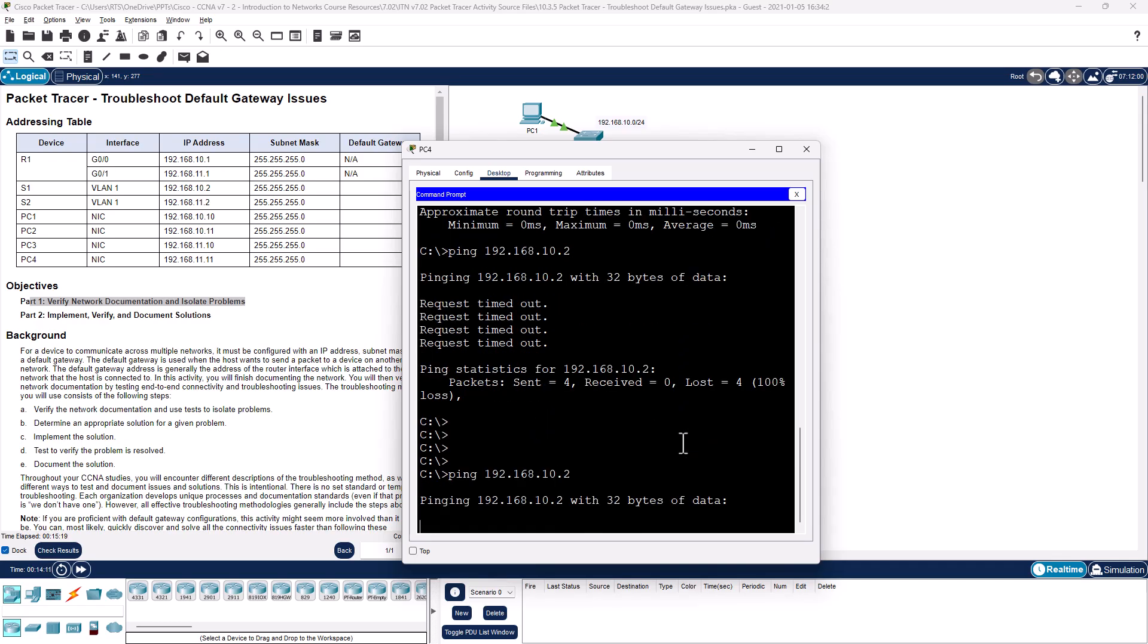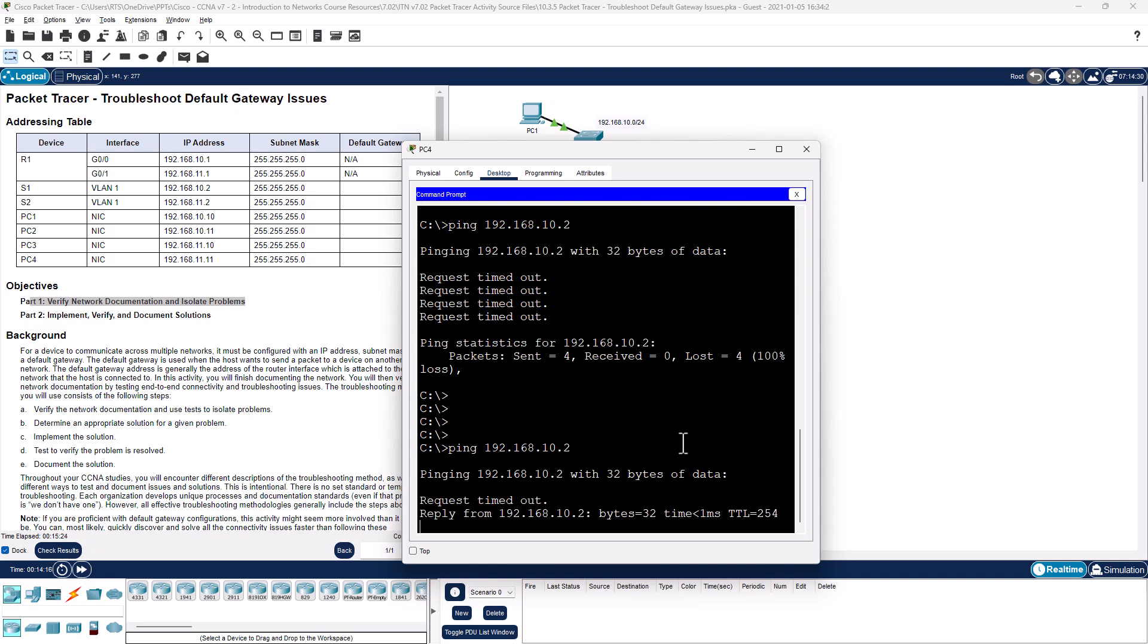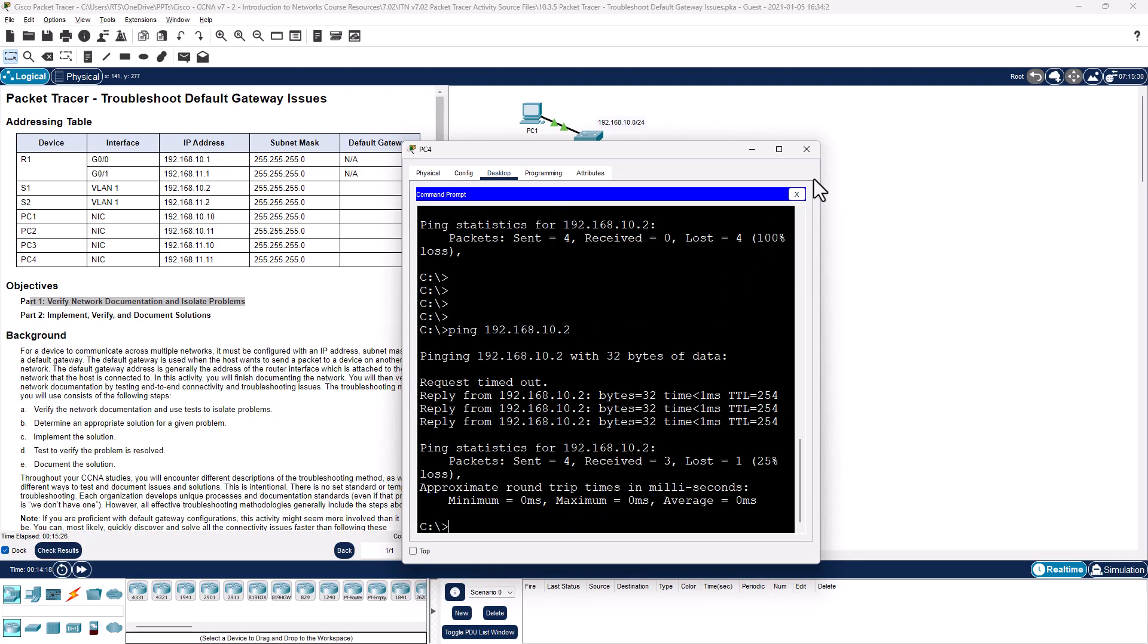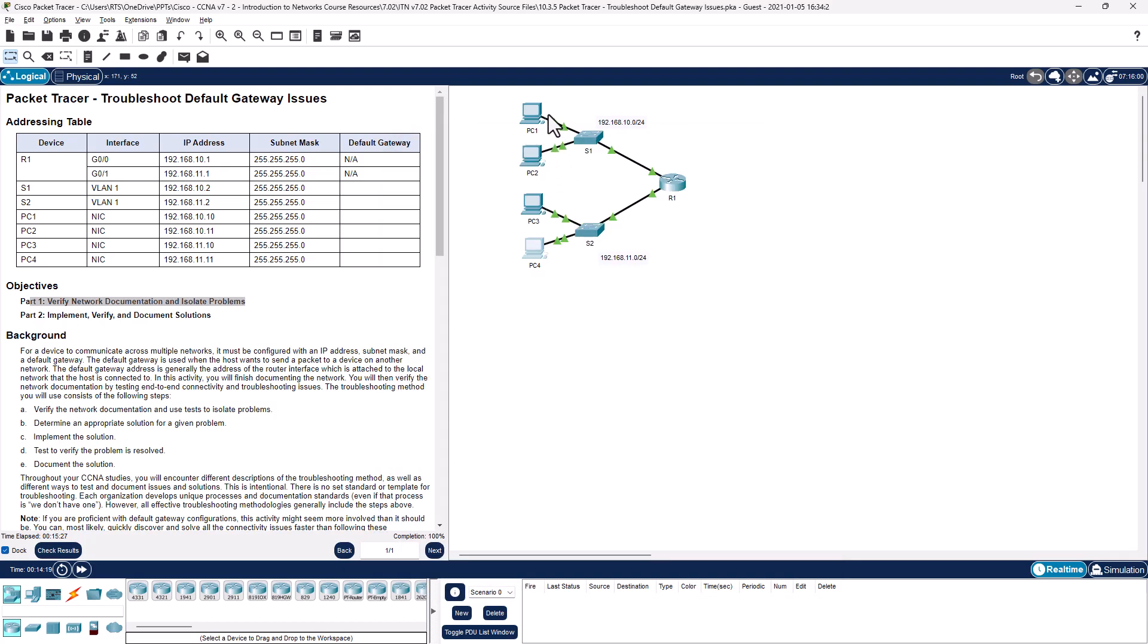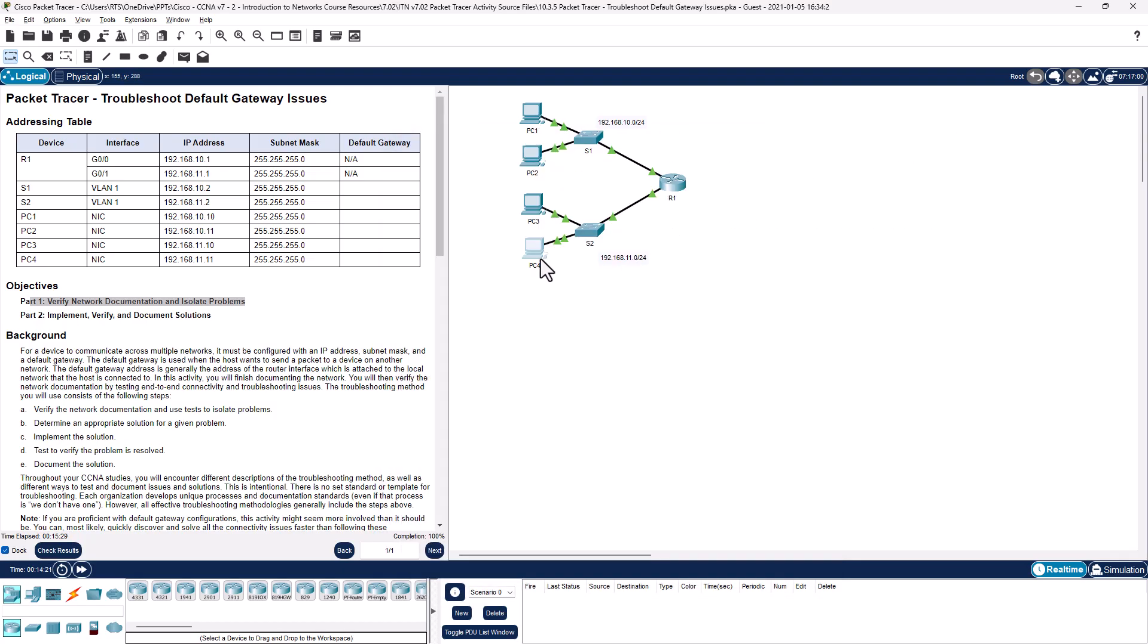And there we go, we now have connection from PC1 through all the devices to PC4, and in reverse, PC4 can communicate with all the devices going up.